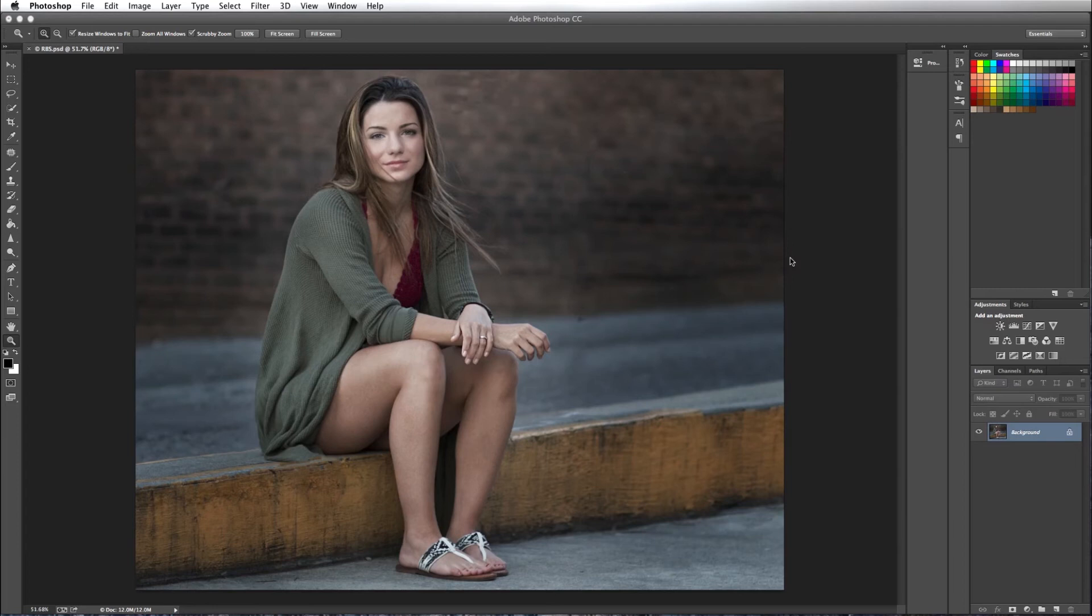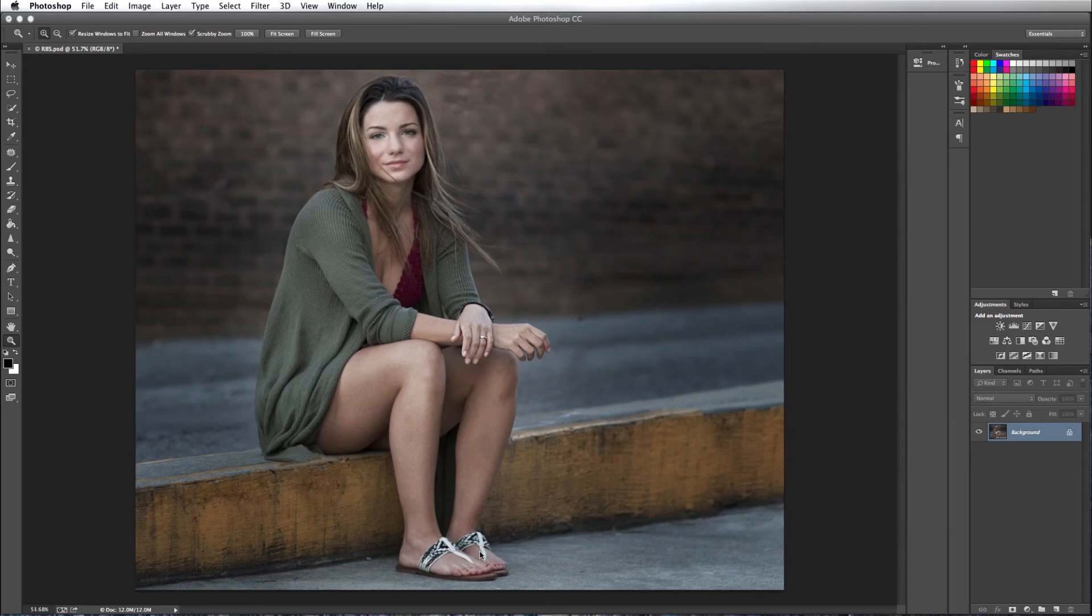So I thought I would make a tutorial on correcting that and some ways of doing that. Today I want to correct that by taking the colors from the shirt and applying that to the shoes, at least for the white part anyway. So let's get started.